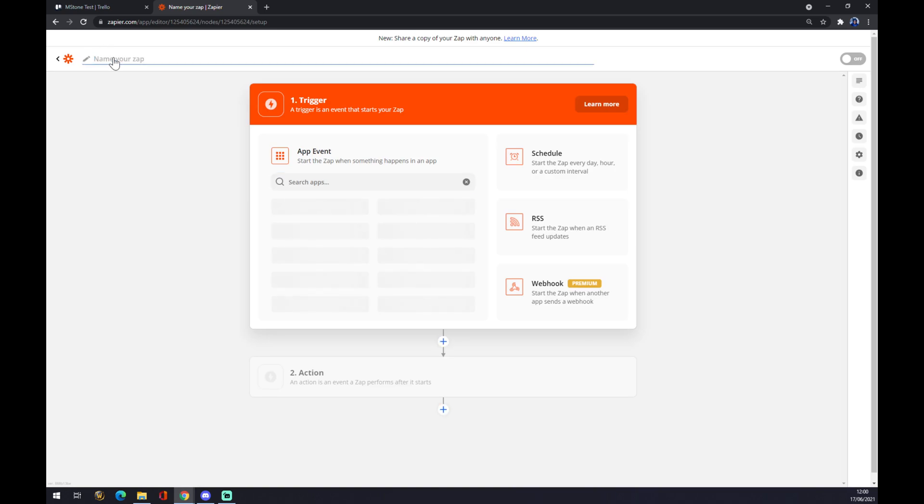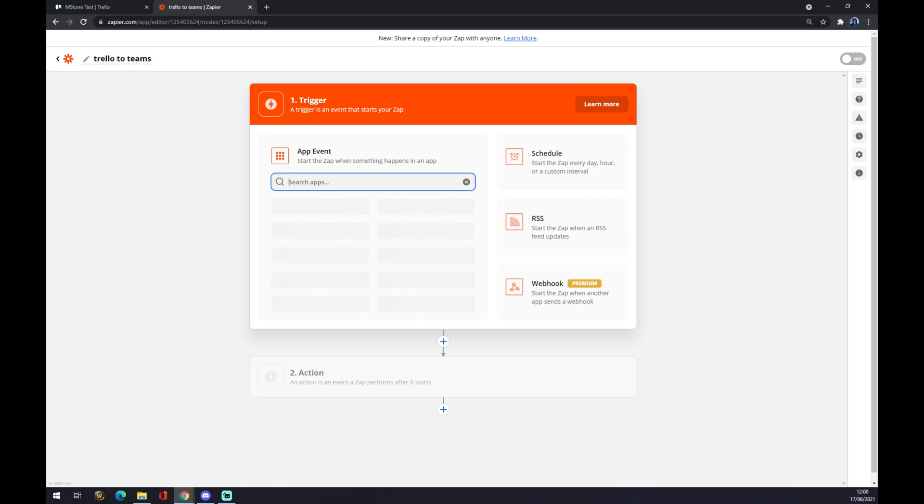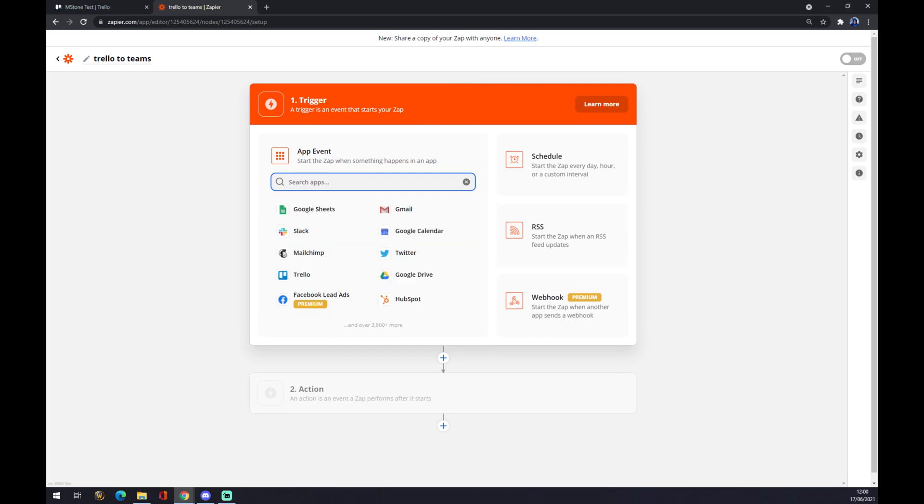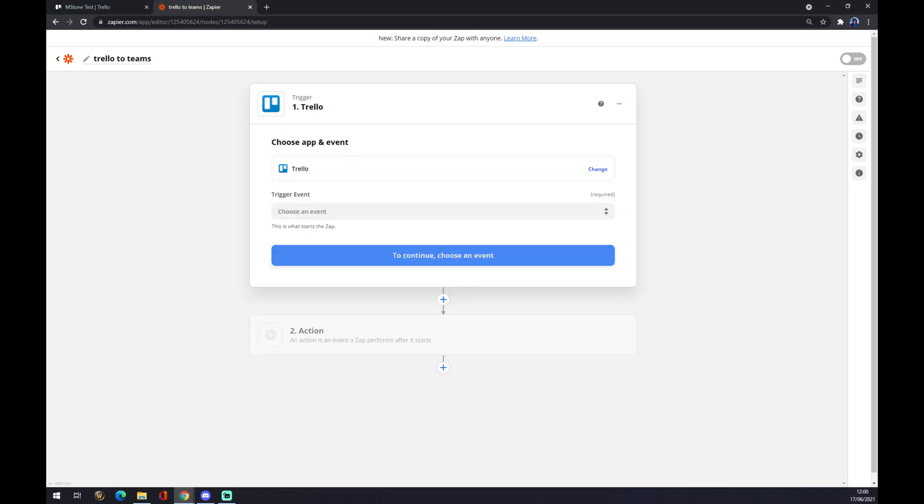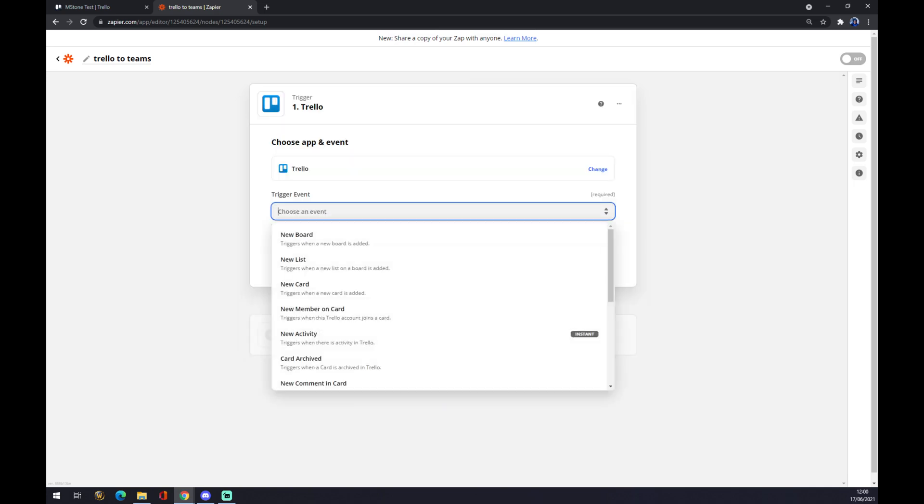We can name your Zap like Trello to Teams like this. The startup event will be actually shown by this application, like what we want to start with. It will start, in our case, it will start with Trello. We pick Trello.